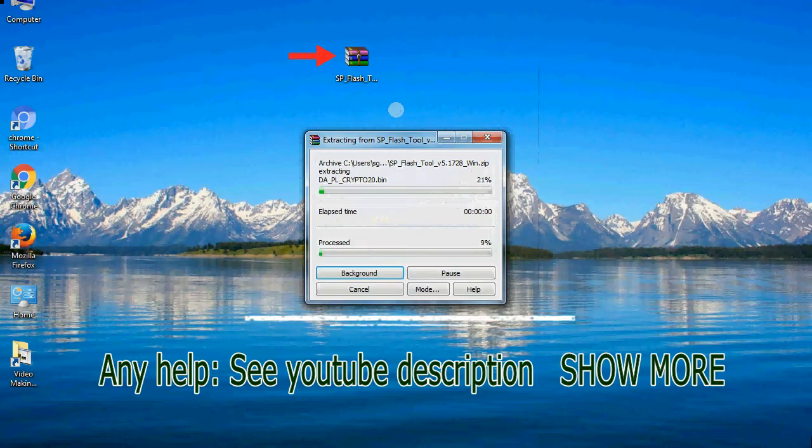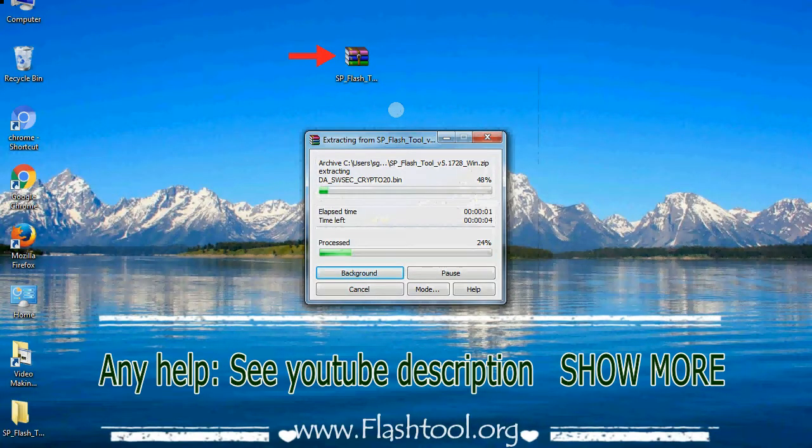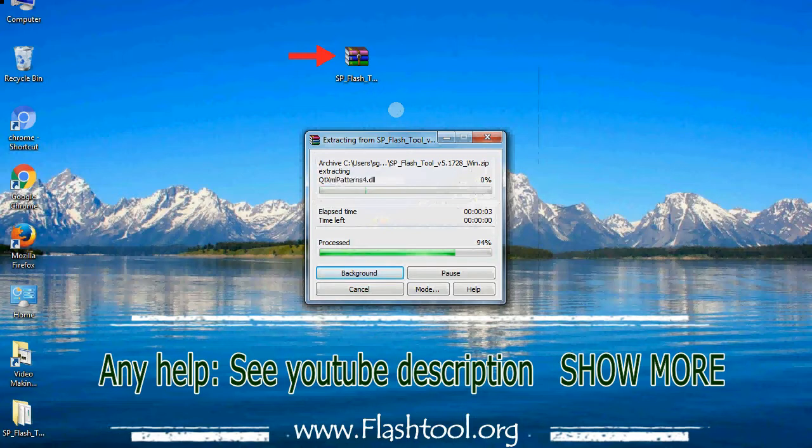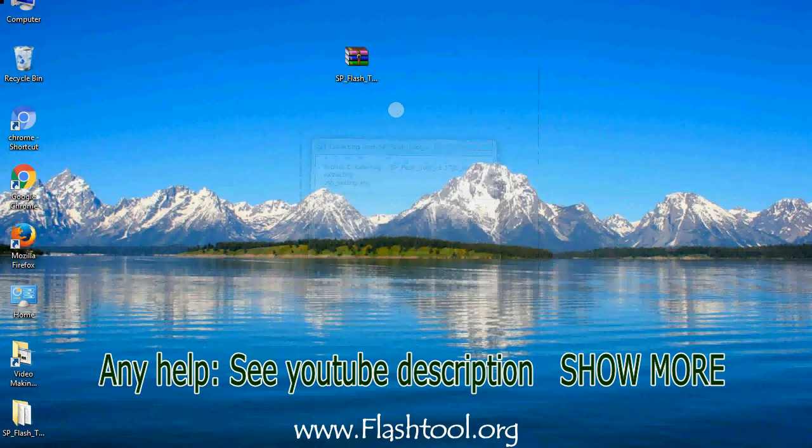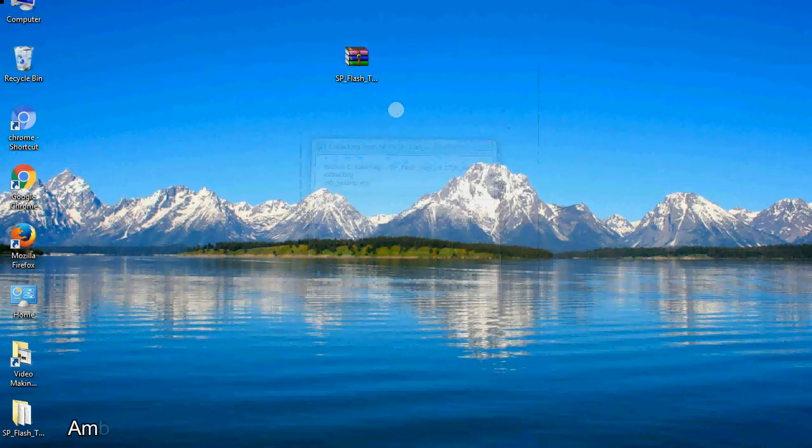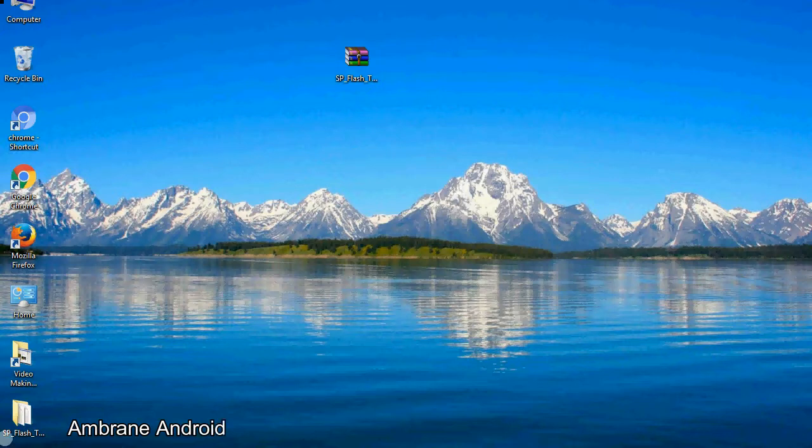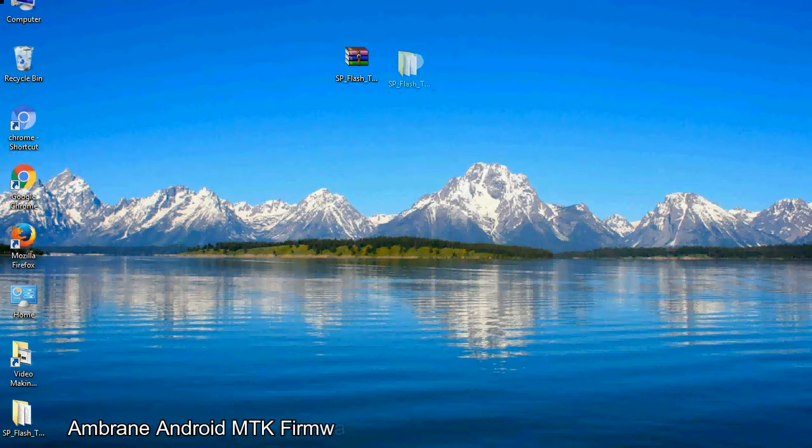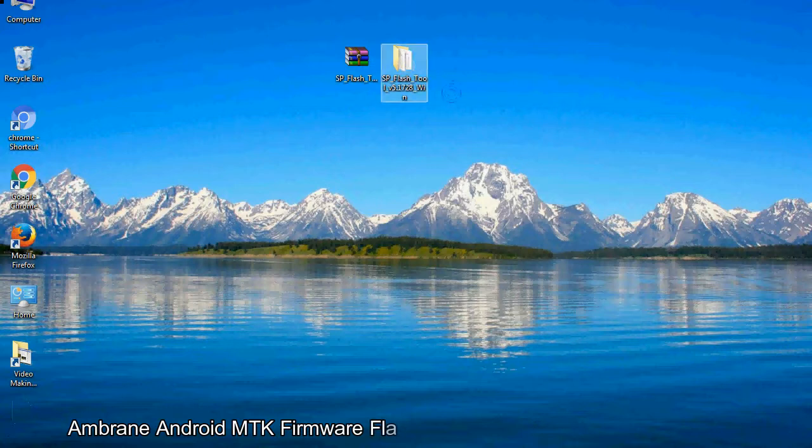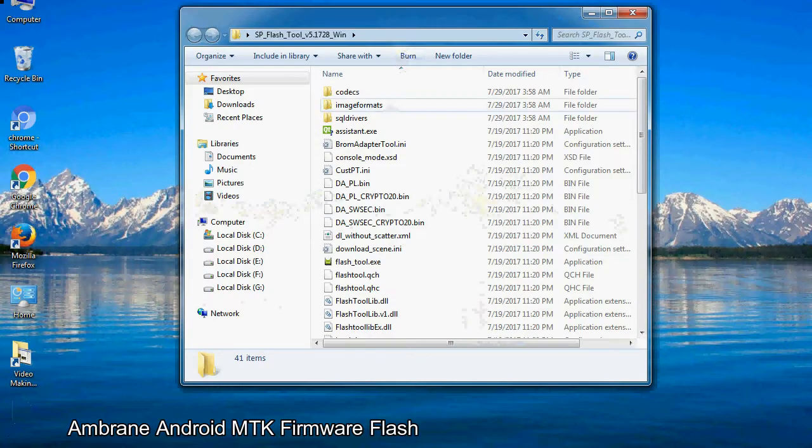Unzip smartphone flash tool. You will get the following folder file. Open the folder.